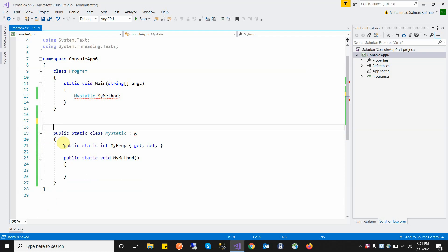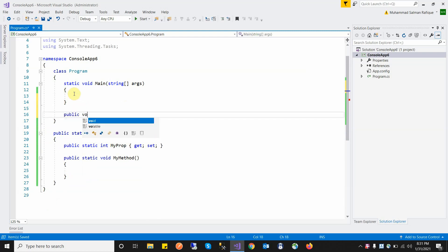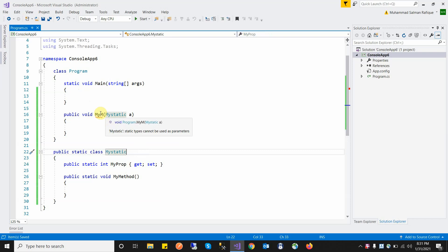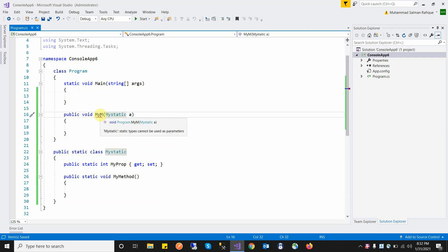Another feature of the static class is that it cannot be passed as a method parameter. If we create a method and try to pass a static class as a parameter, it will throw an error saying static types cannot be used as a parameter.